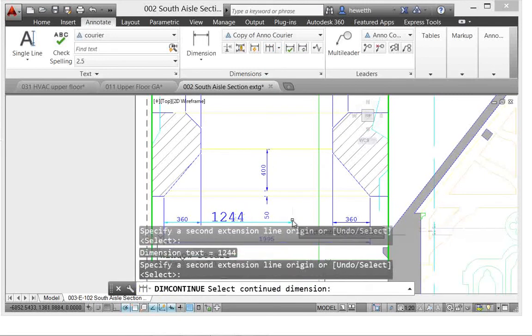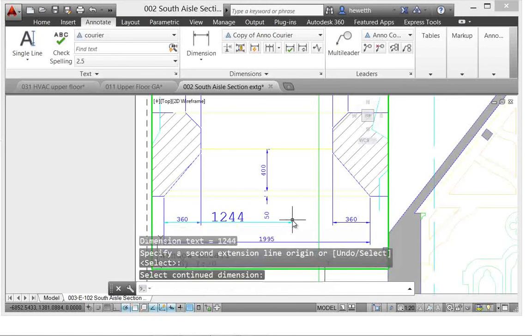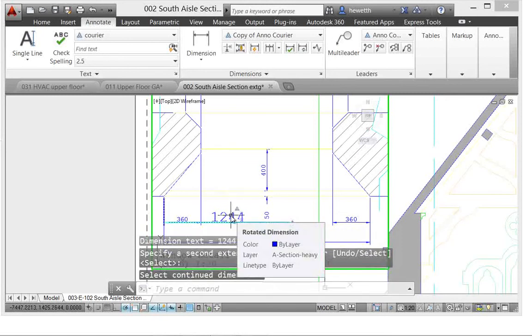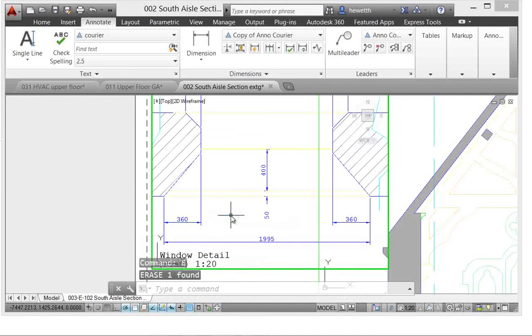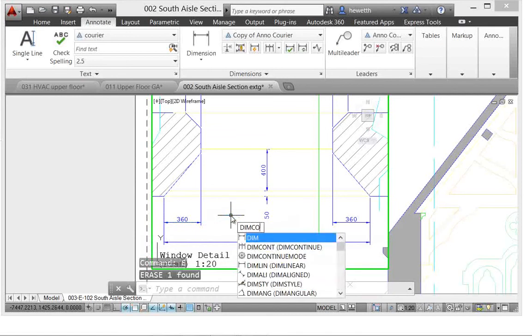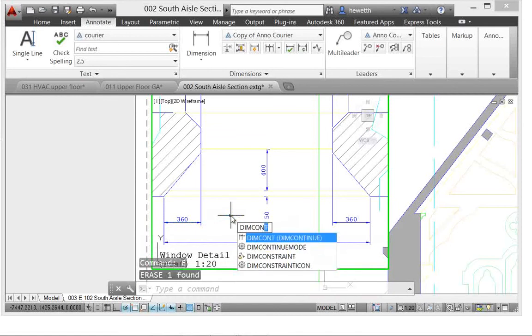if you're going to create a continuous or baseline dimension, you want it to look like the existing dimension. So I'll erase that and we'll set the new variable, DIMCONTINUEMODE, back to its default, which is one.